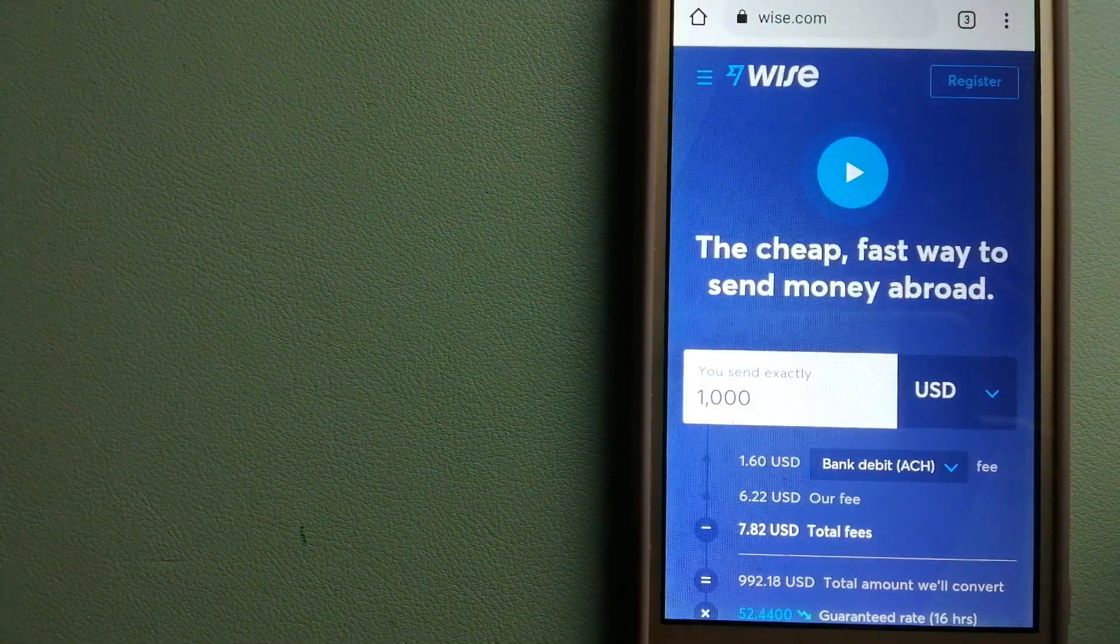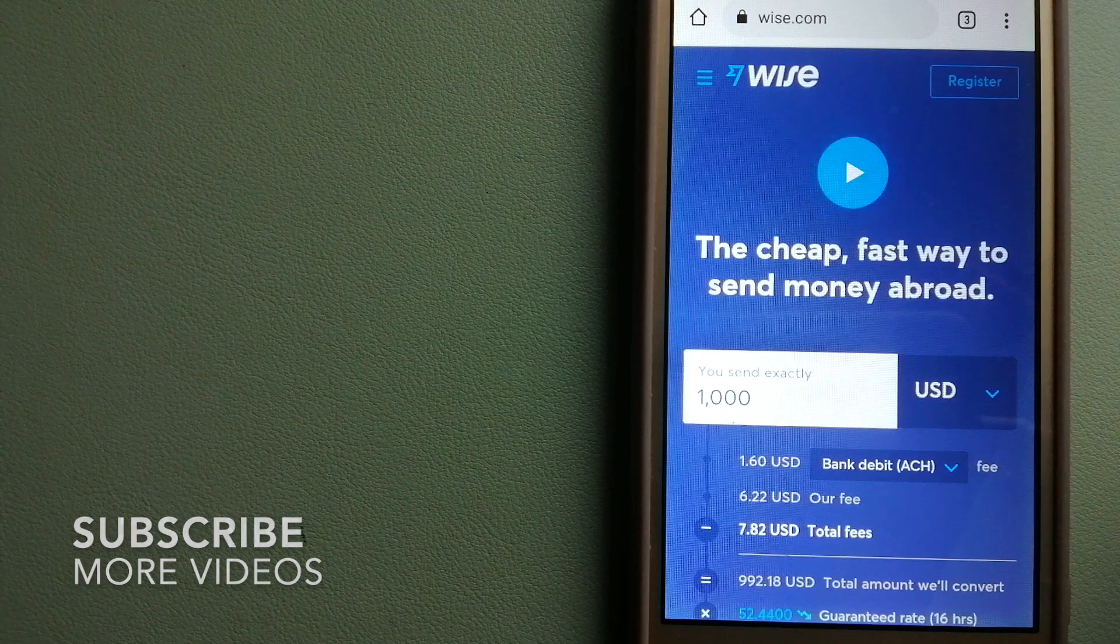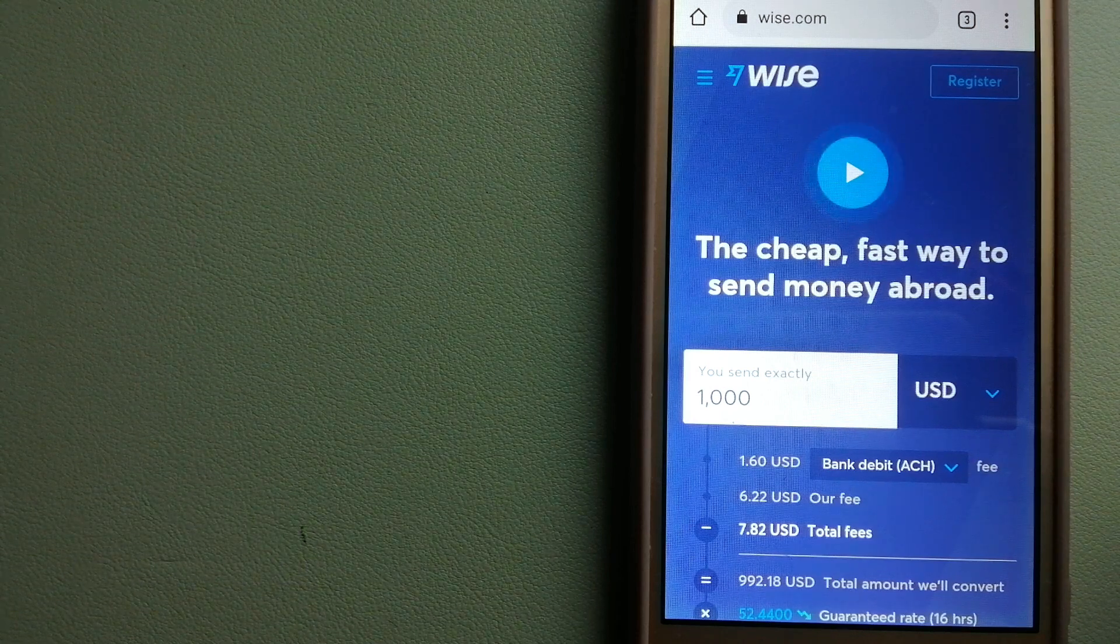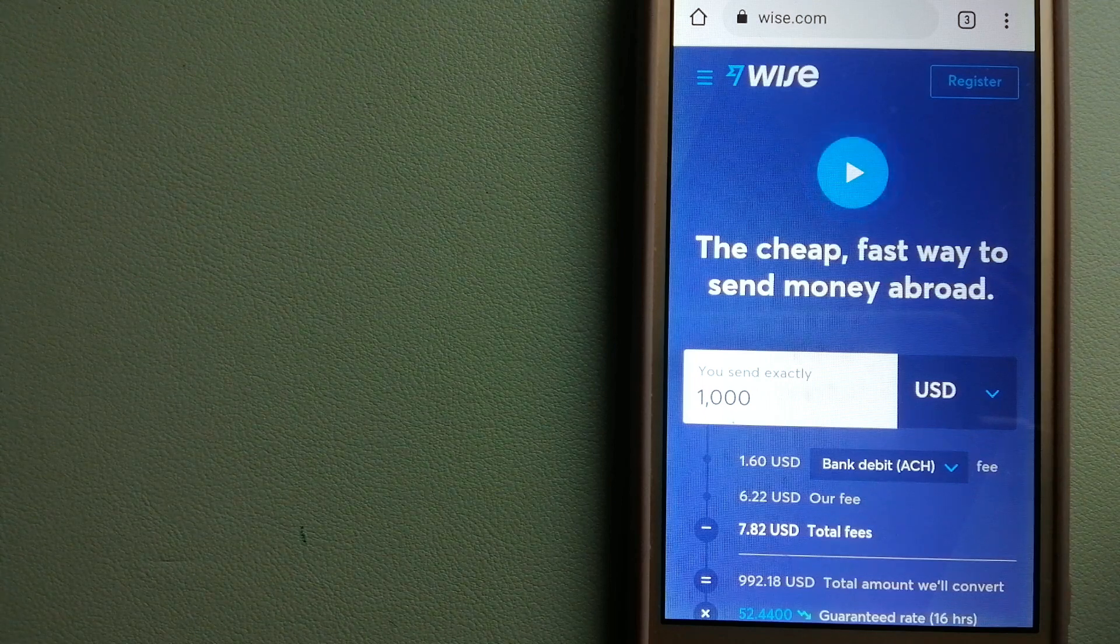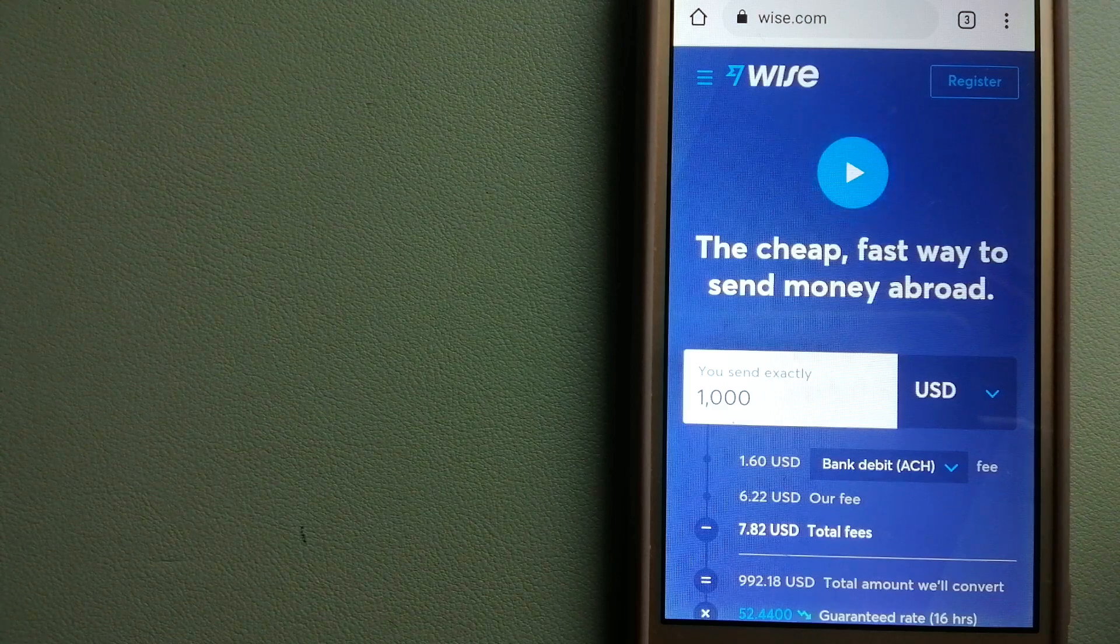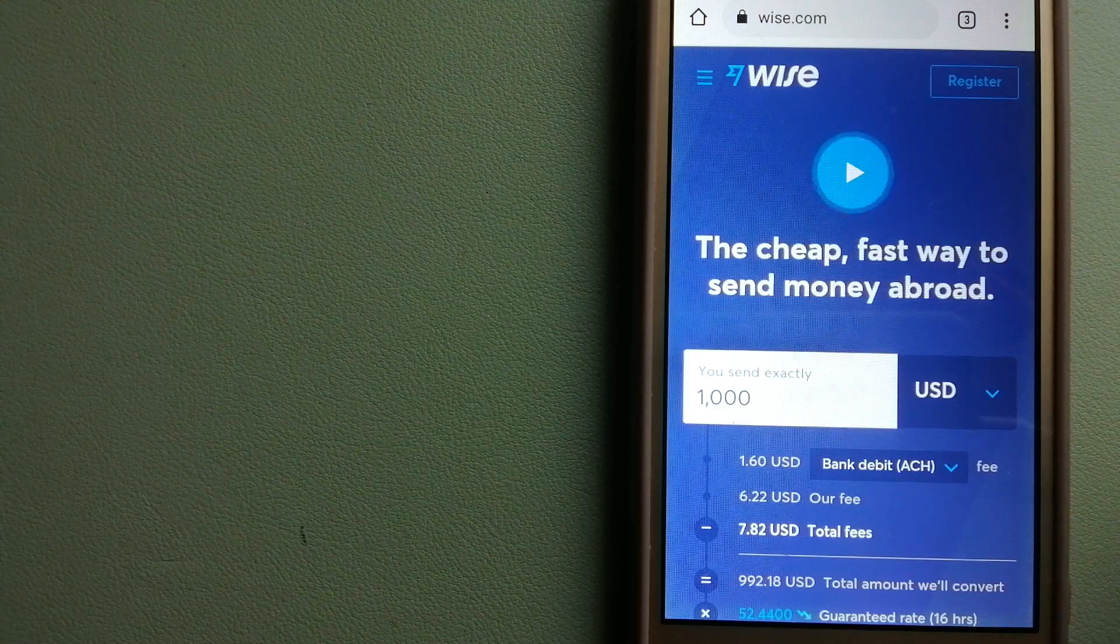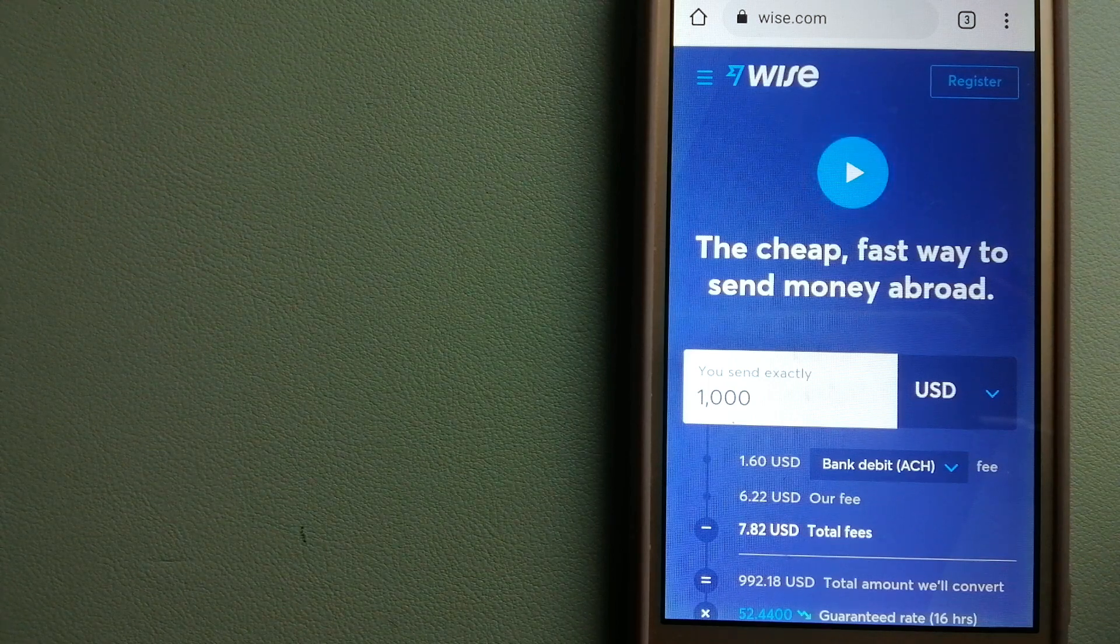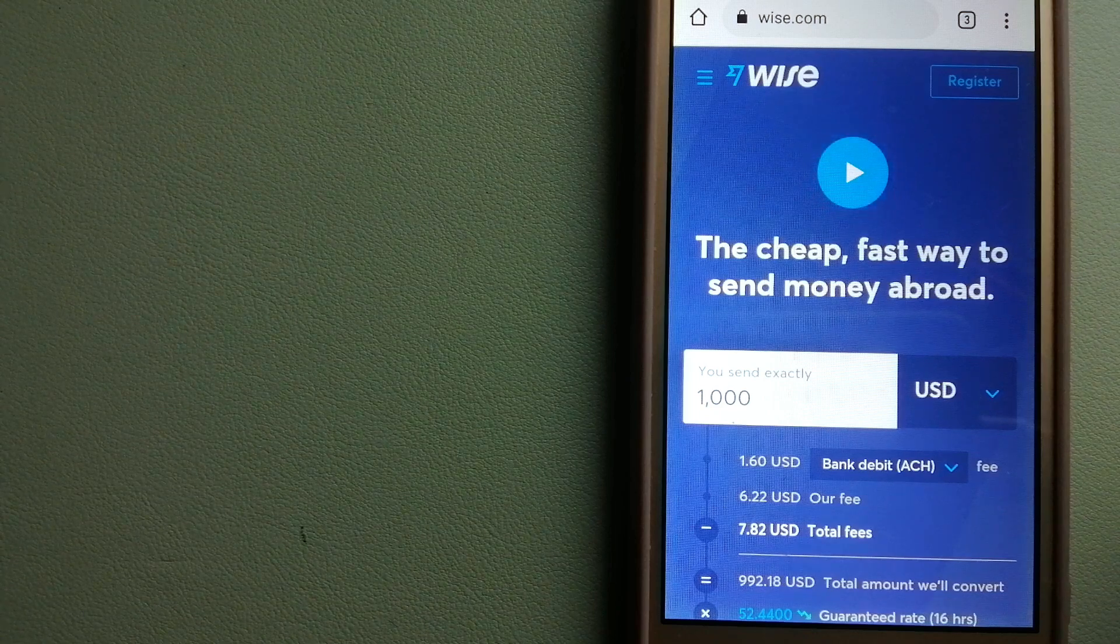Our first option is Wise, formerly TransferWise. People on every continent around the world are choosing Wise to help them live, travel, and work internationally. They have the fairest and easiest way to send money overseas. Using Wise is as simple as sending money from A to B, but behind their app and website is a complex engine of currencies being designed, built, and powered by their talented teams in cities around the world.